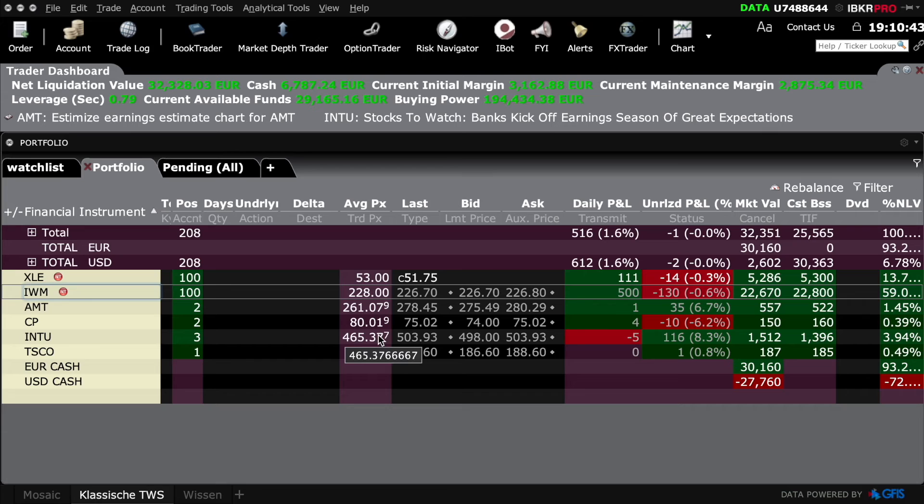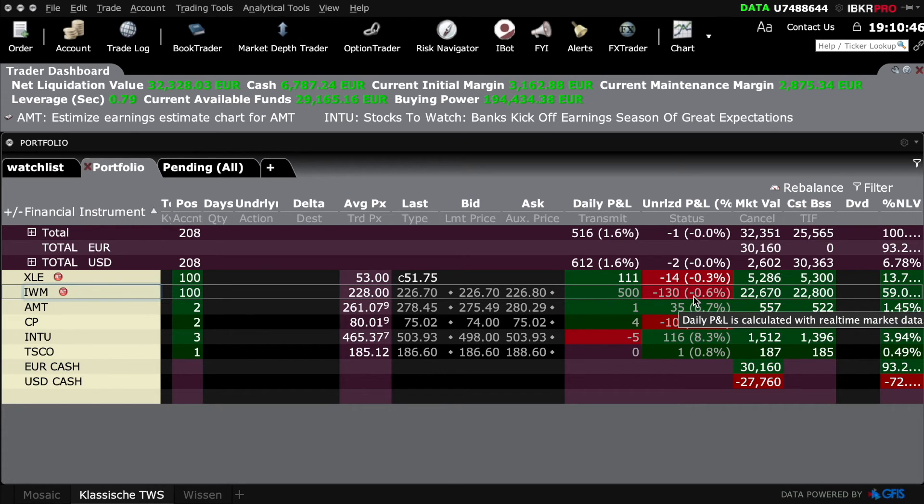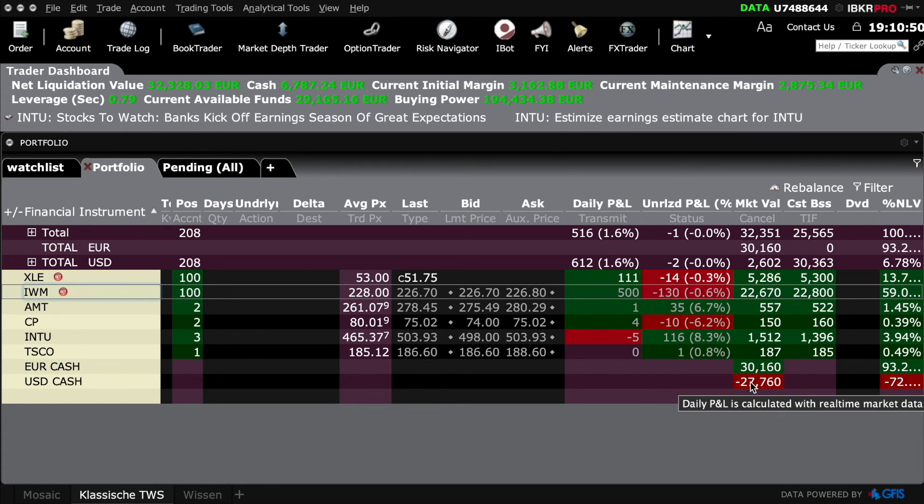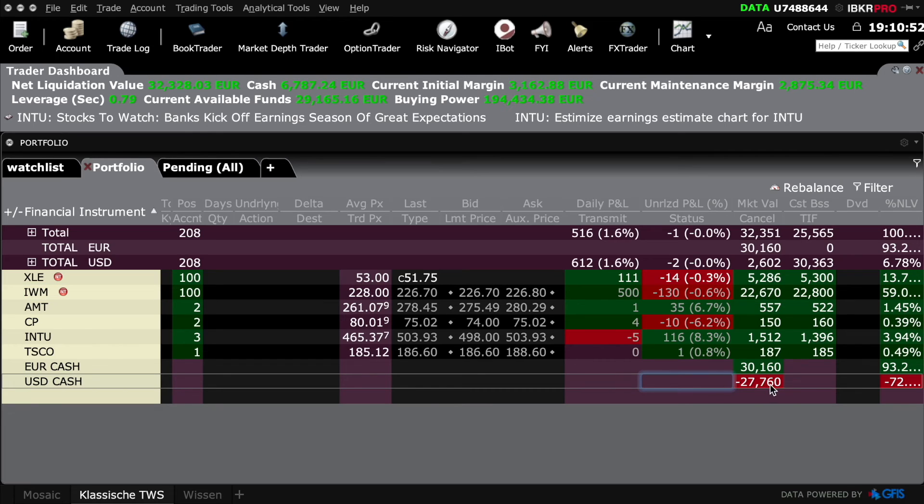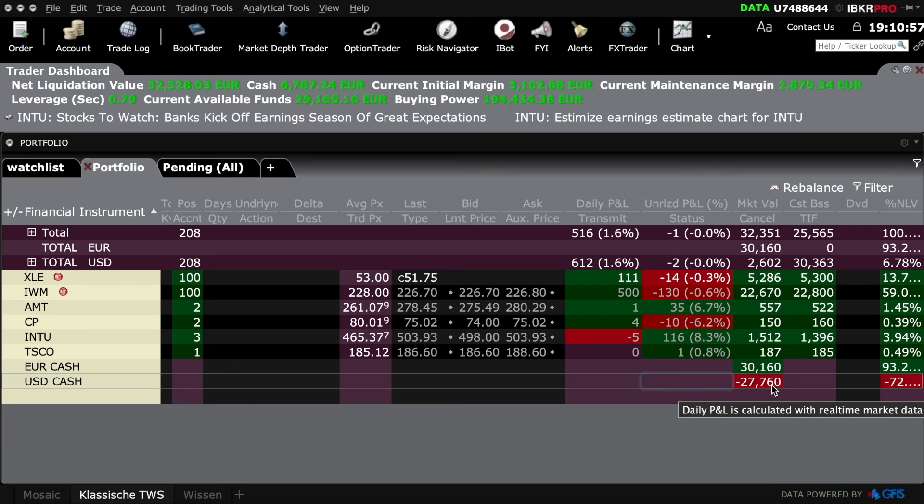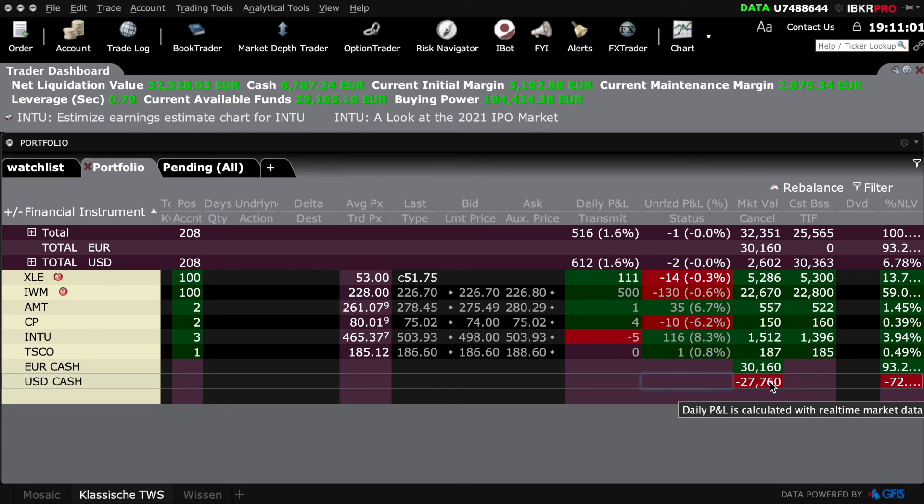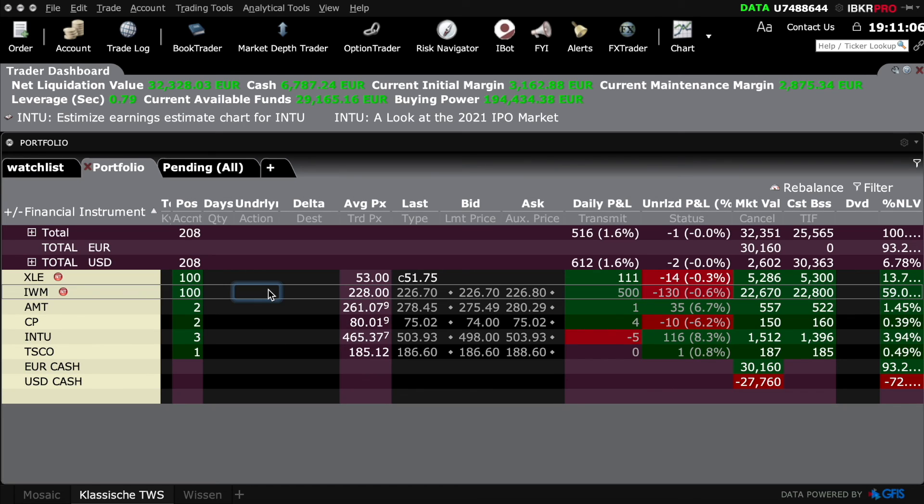We are down or short $27,760, but we will clear this position on Monday as soon as the market opens and we will start selling a few covered calls on those ones. That's been it so far, see you soon guys, bye.